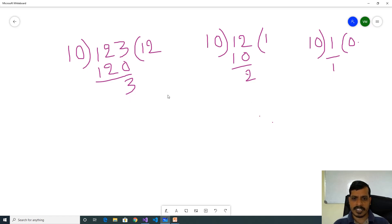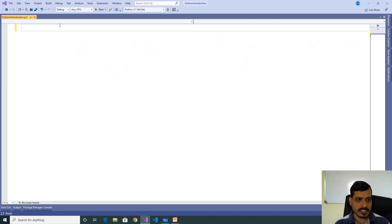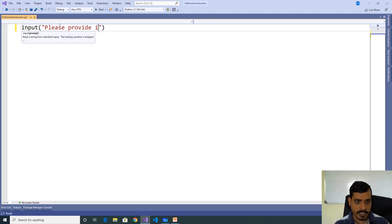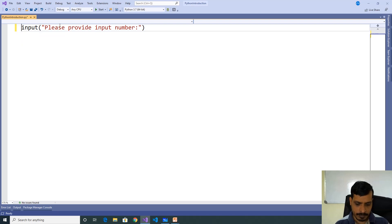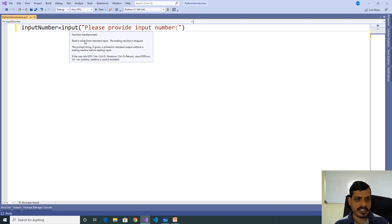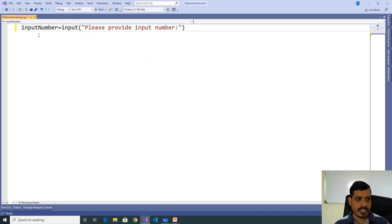We will sum all these remainders and we will get the output. We will discuss this logic in the IDE. Launch the IDE and create a Python application. The first step is to read input from the command prompt: input 'please provide input number' and assign to an integer variable. Note that the input method returns a string but we are trying to store it into an integer variable.